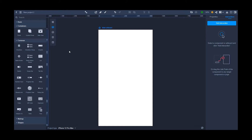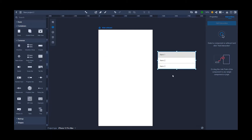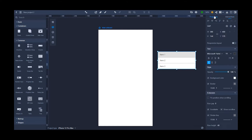Welcome to this Mockplus tutorial. Today we're going over how to make an accordion menu in your prototypes. We will use the list component to create an accordion menu with three collapsible items.